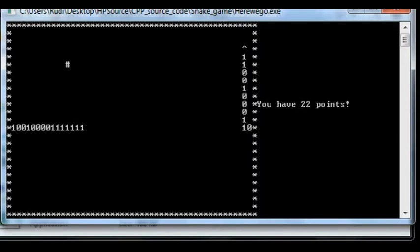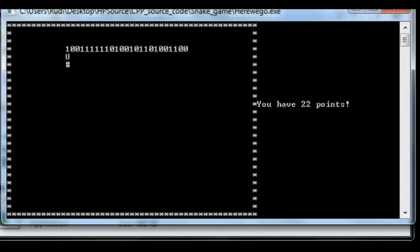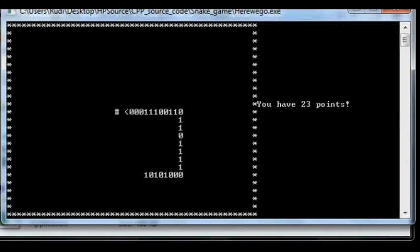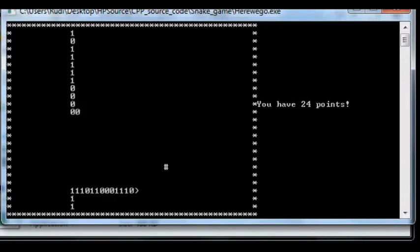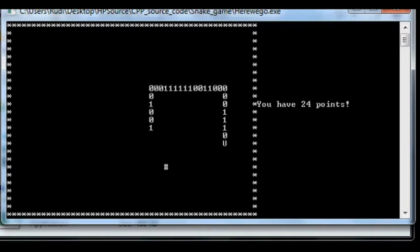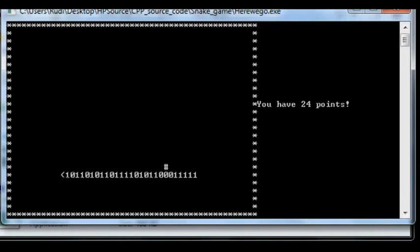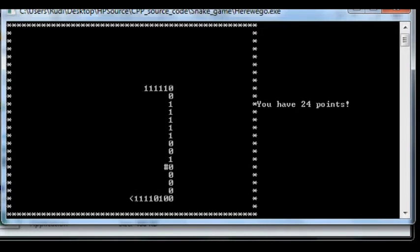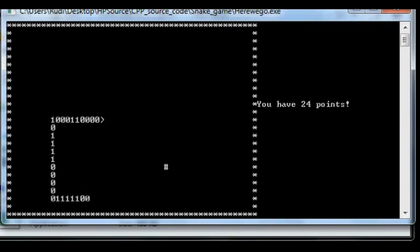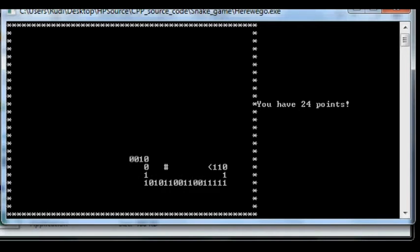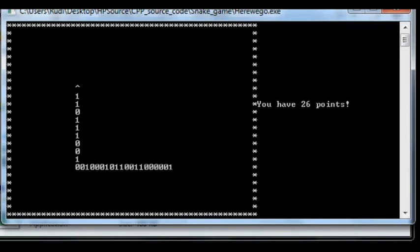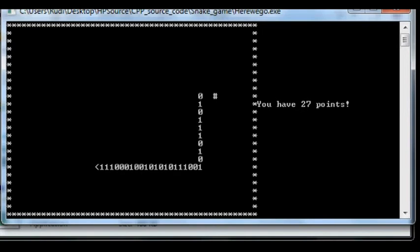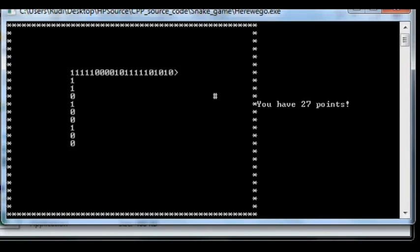So the snake's getting longer and I've got 23 points. I made a snake game in basic a couple of years ago but it was one of those kinds where you can't go through the wall. 26 points, so let's see what happens when you die.